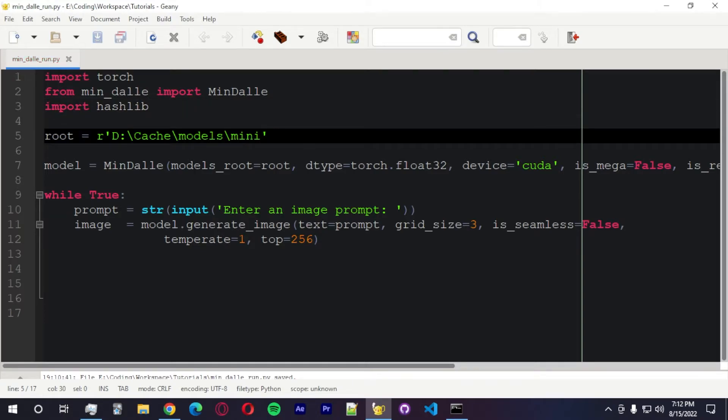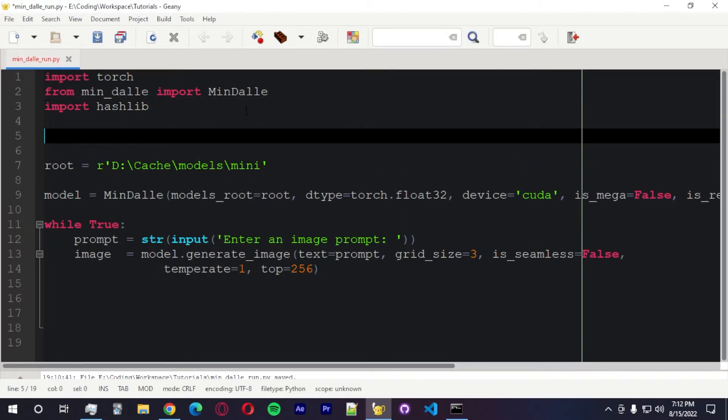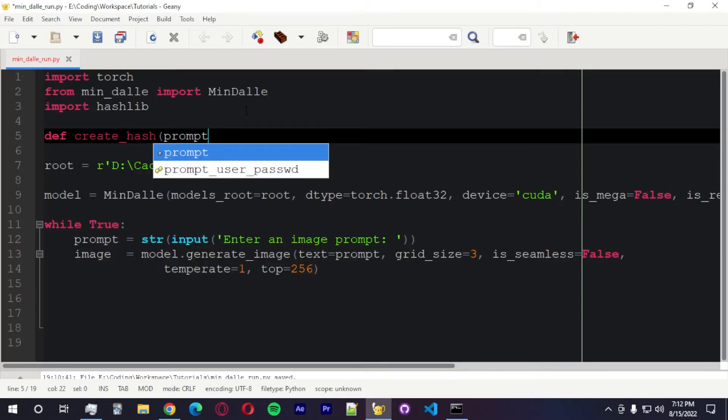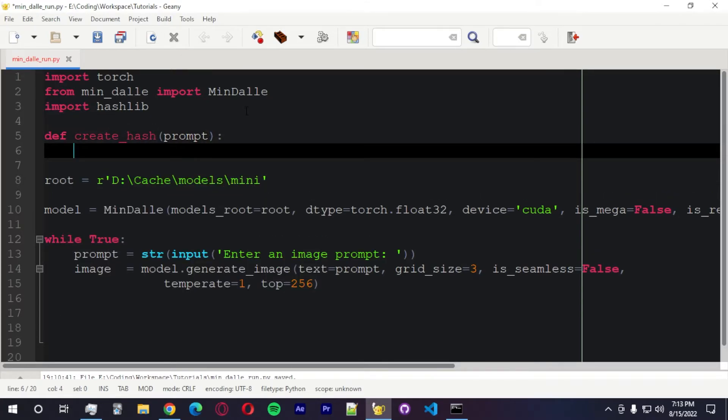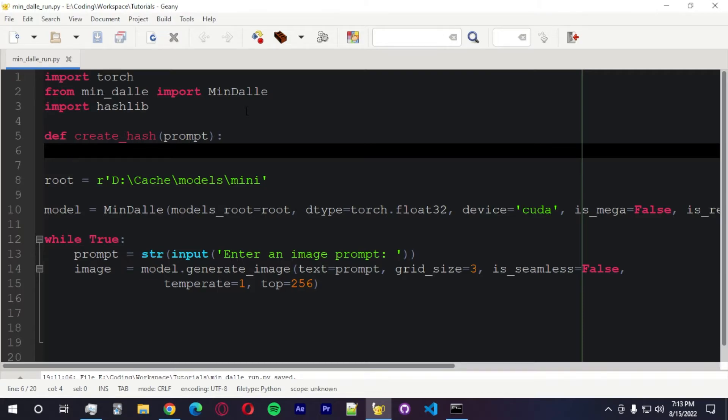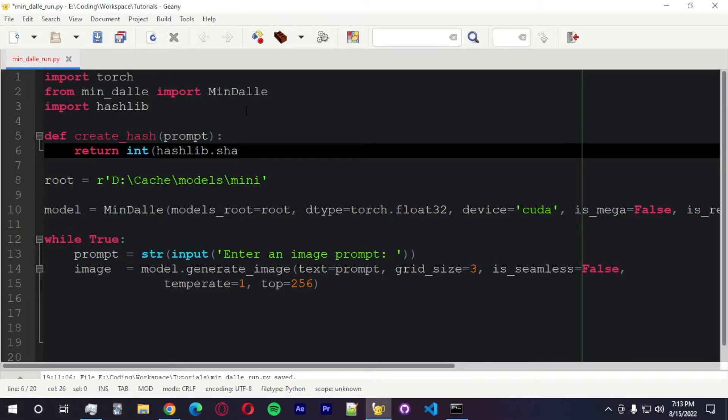Now we're going to create a function called create hash. And then we're going to go with prompt. Because we're going to use the prompt to create a hash, which is not very secure. But I think this is going to be an interesting way to create a hash.